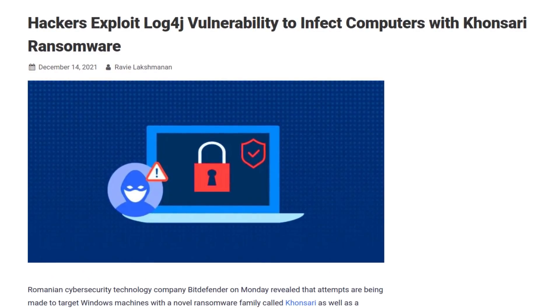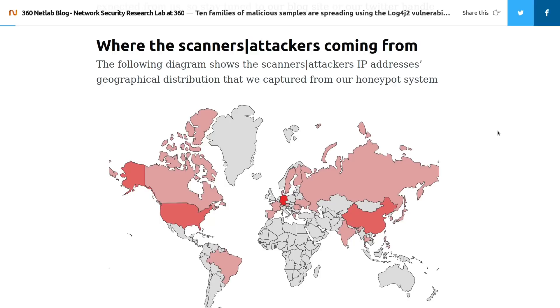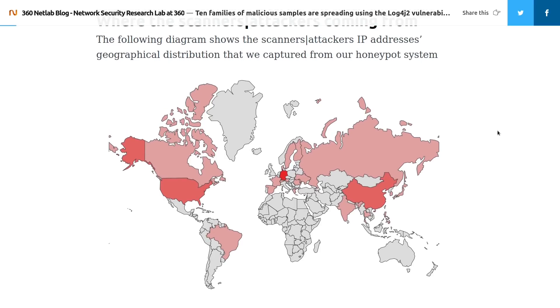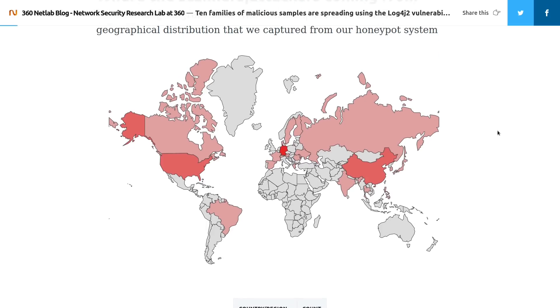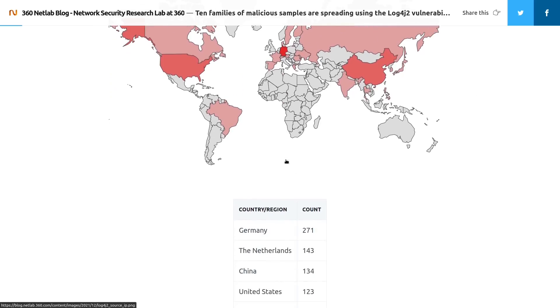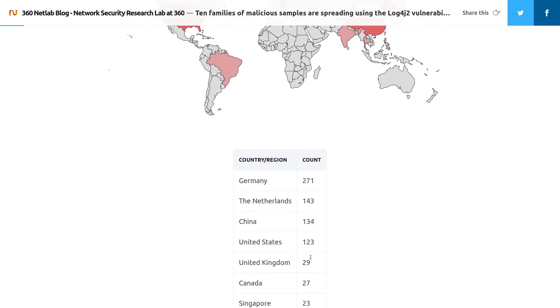We also have a map provided by 360net blog of where these botnets are coming from, or at least where the IP addresses of these scanners that are looking for the Log4j vulnerabilities are coming from. This was detected by their distributed honeypot system. By far, most of these attacks appear to be in Germany, followed by the Netherlands, China, and the United States. Then the number of scanners drops off significantly.